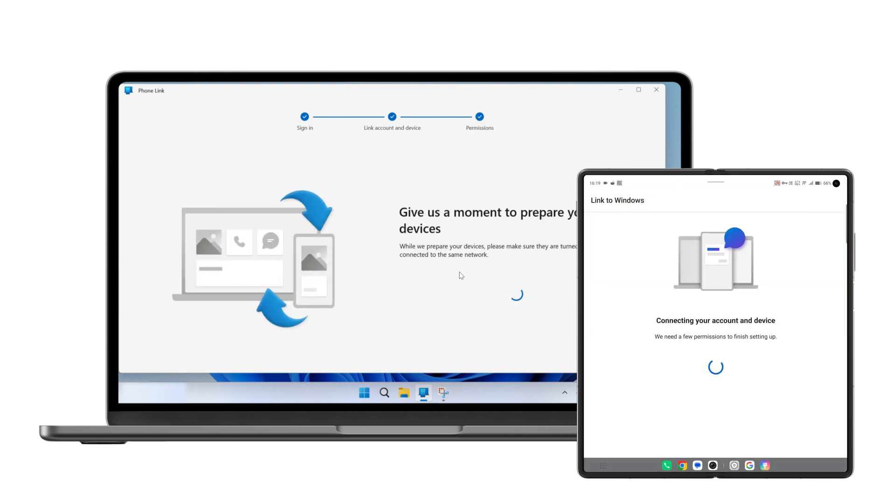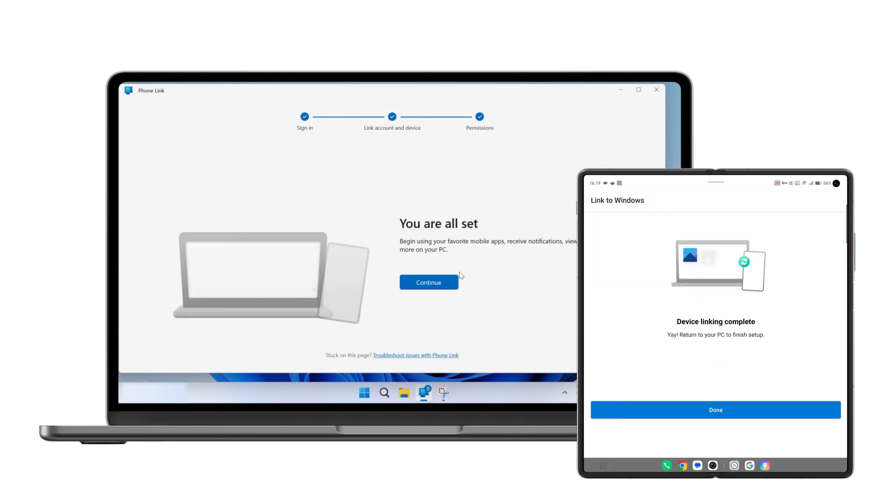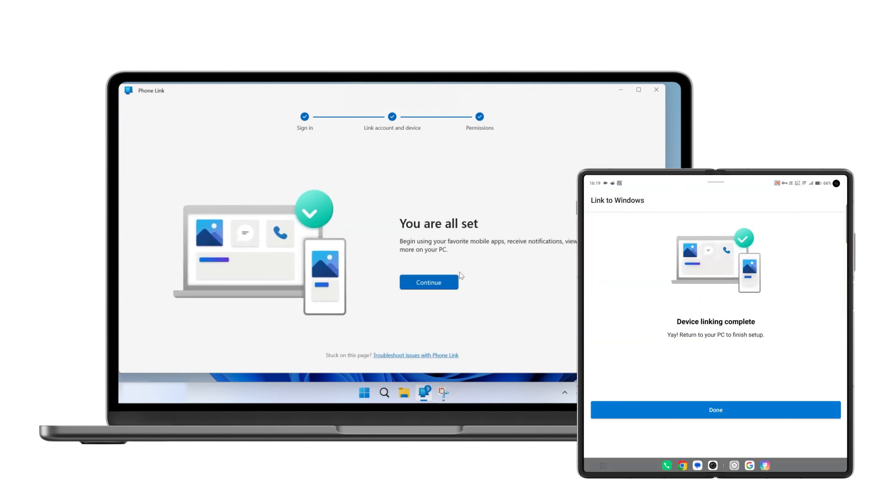Once completed, your phone and computer will be connected through Link to Windows.